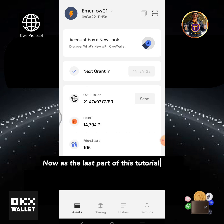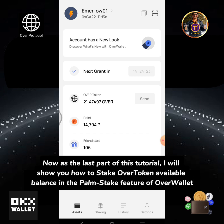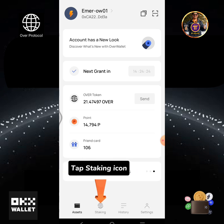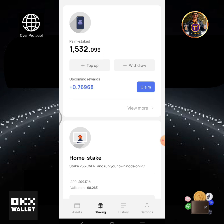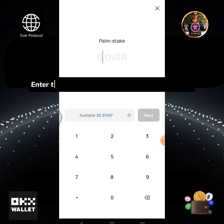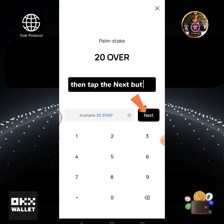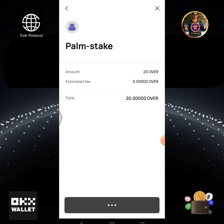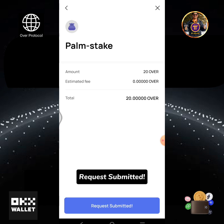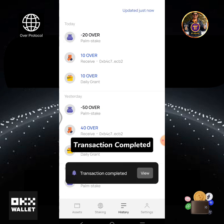Now as the last part of this tutorial, I will show you how to stake the OVER token available balance in the Palm Stake feature of Over Wallet. Tap the staking icon, then tap top up. Enter the amount of OVER you are going to stake, then tap the next button. Slide to confirm. Request submitted — transaction completed.